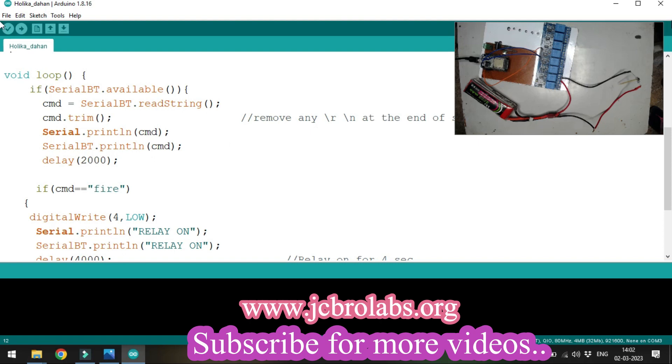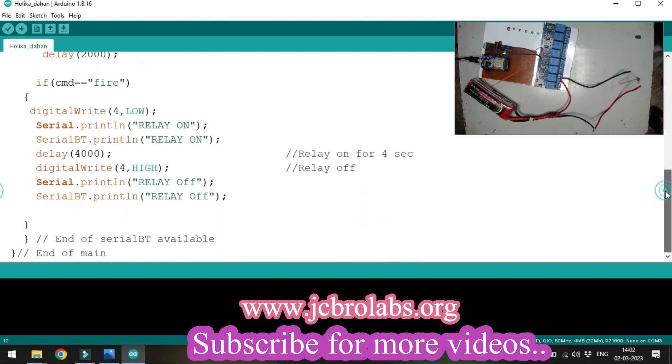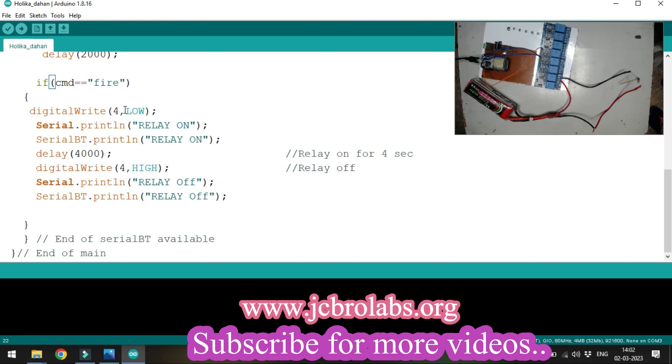If the command is 'fire', it will turn on the relay by setting pin 4 to low, making the relay on for 4 seconds, then turning it off.